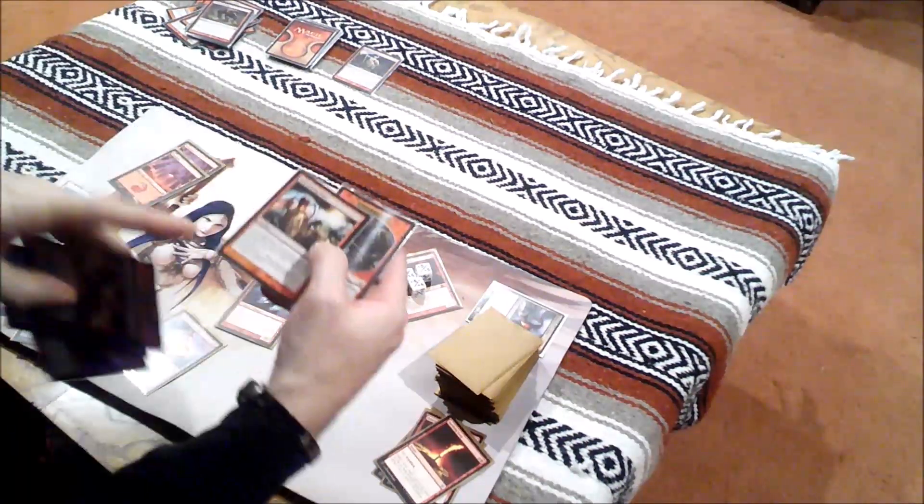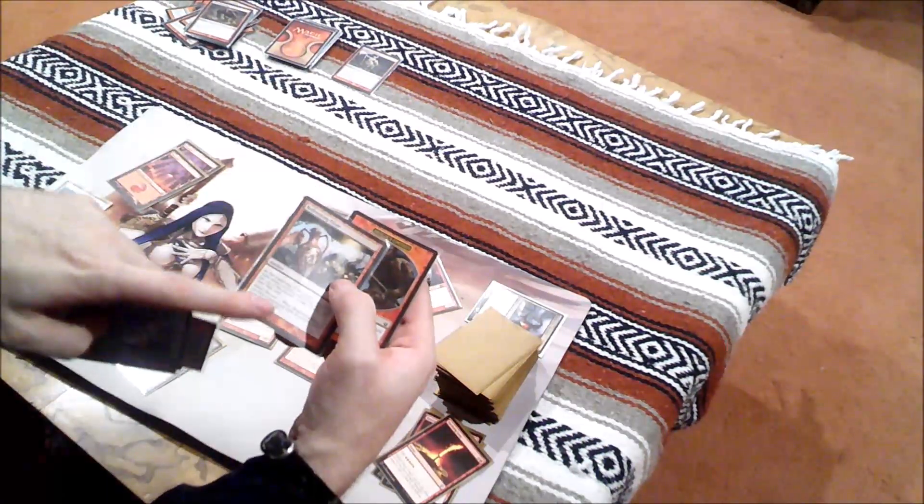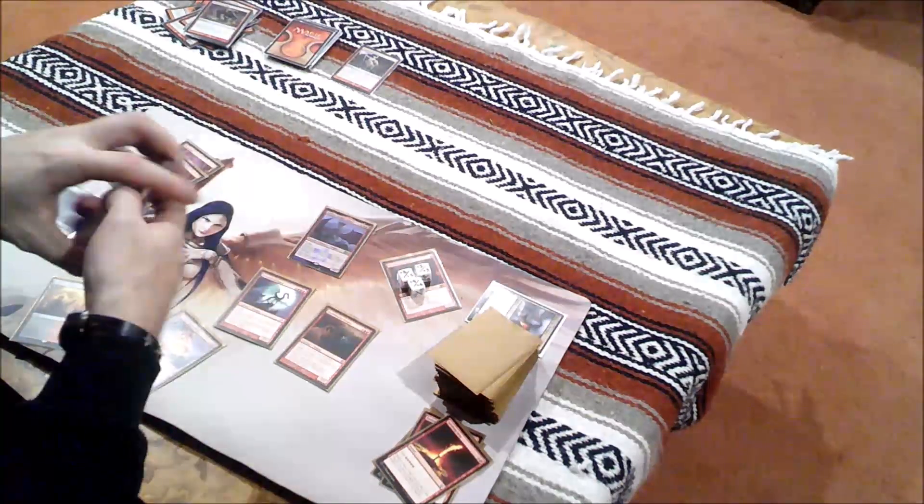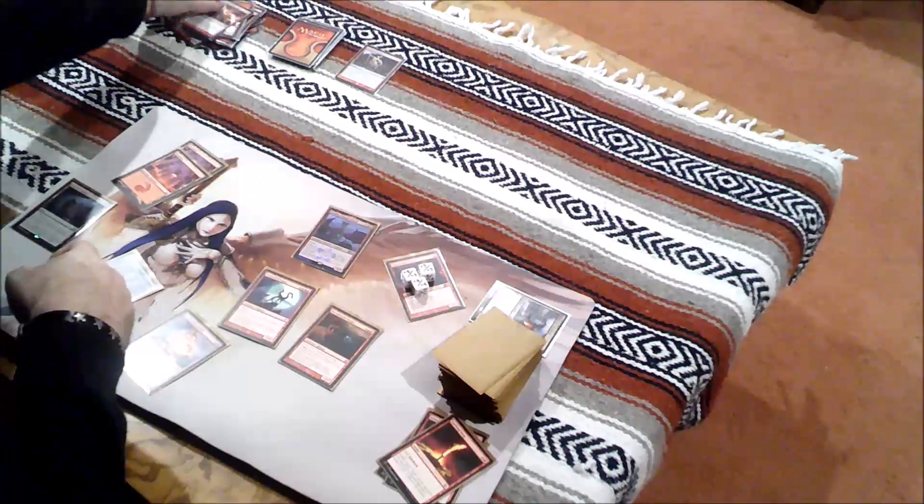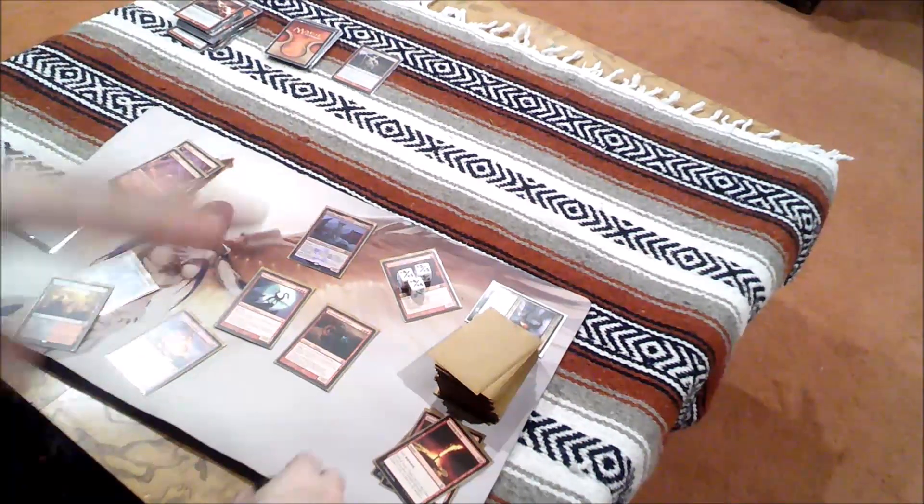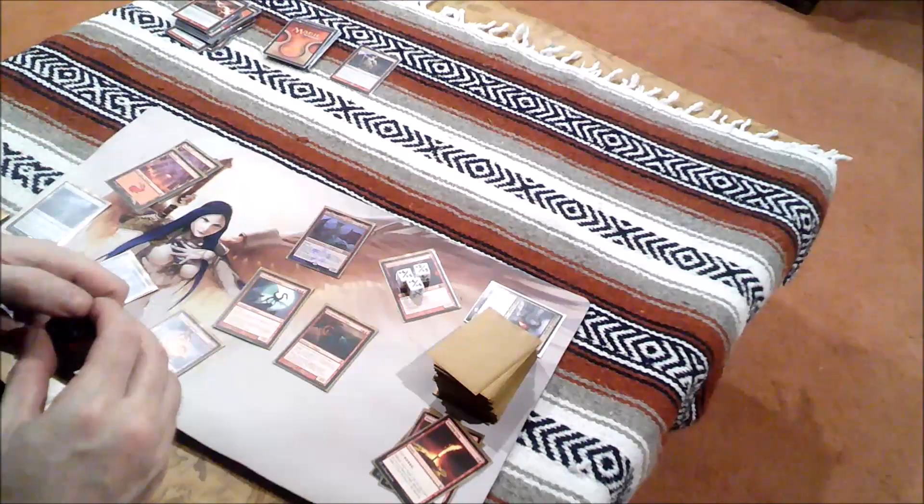And this artifact when it goes into the graveyard, I get five life, which is fantastic because I'm currently at three life.